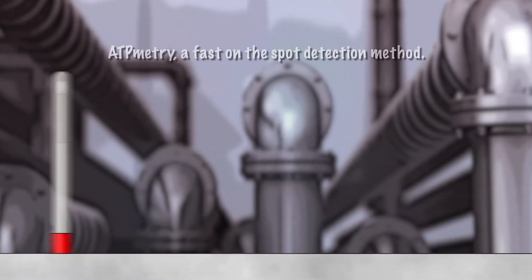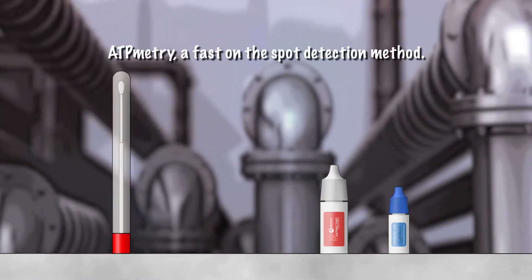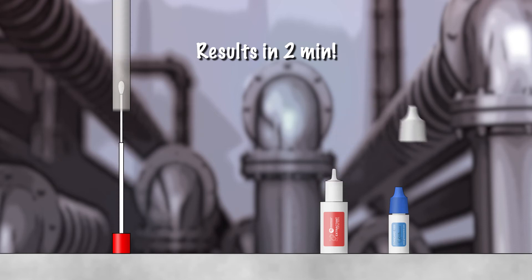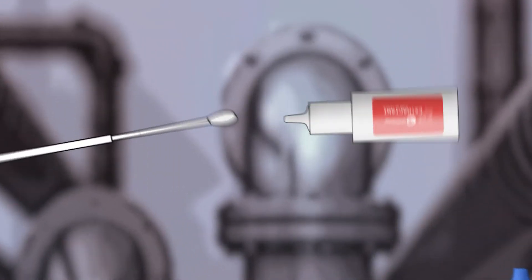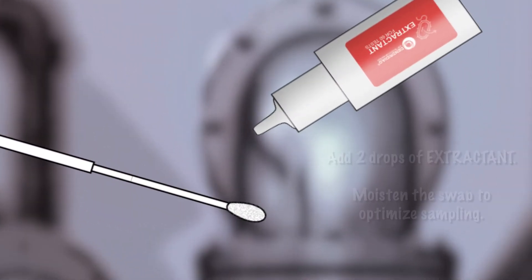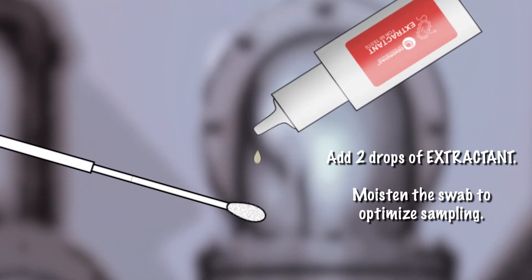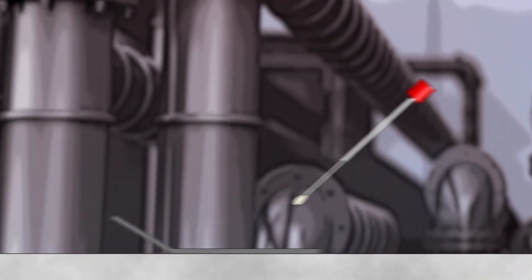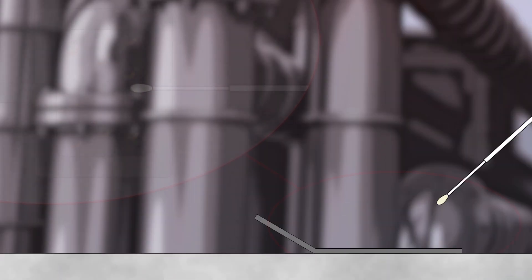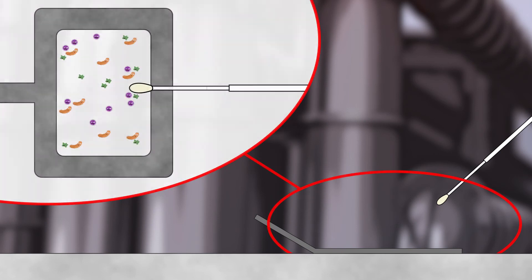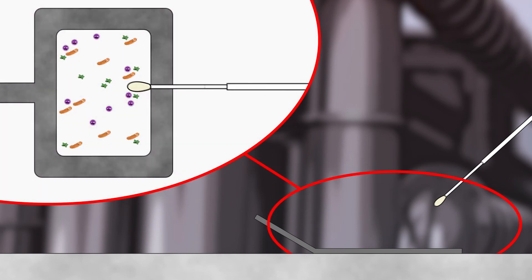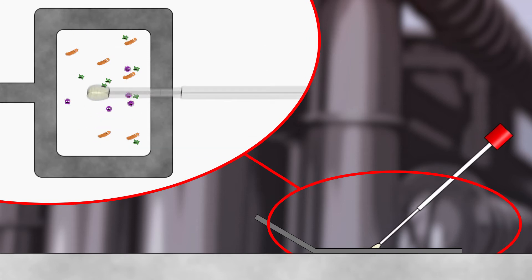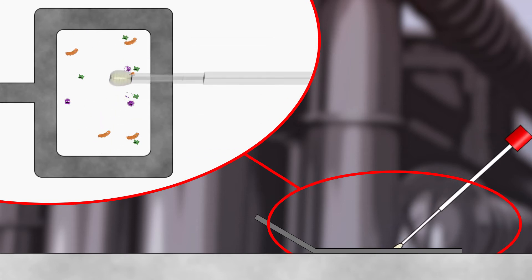Quantitative ATP Metri, on the other hand, gives an overall assessment of the total flora in just two minutes. Sampling is done using a moistened swab, which maximizes the sampling yield. We place the sampling template onto the surface and thoroughly swab the delimited area.